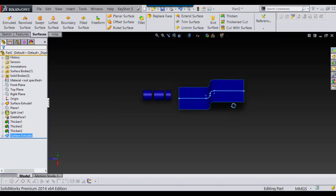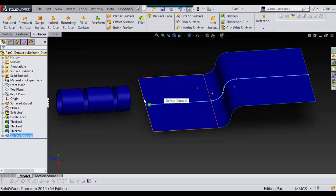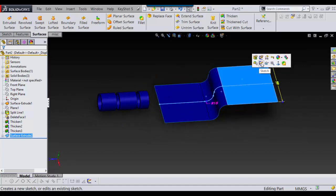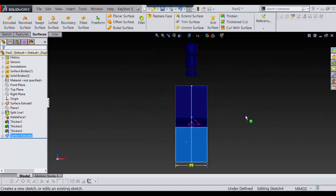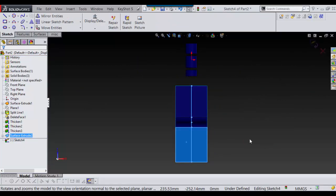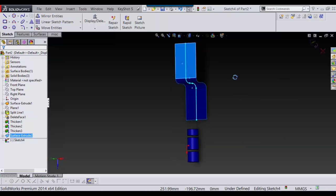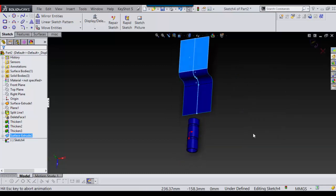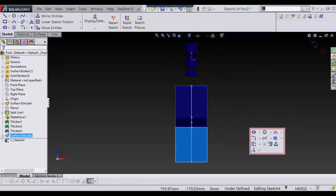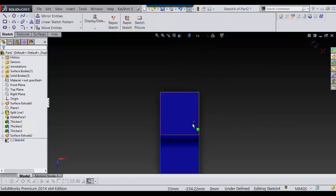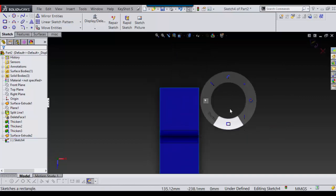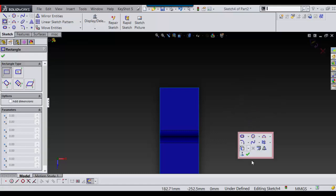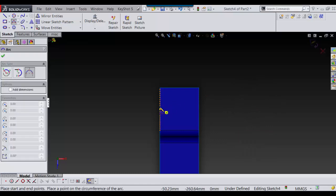So now I just want to cut around this. So the easiest way to do it is to sketch on here. Okay, so now I'll just use a three-point arc for this for now.